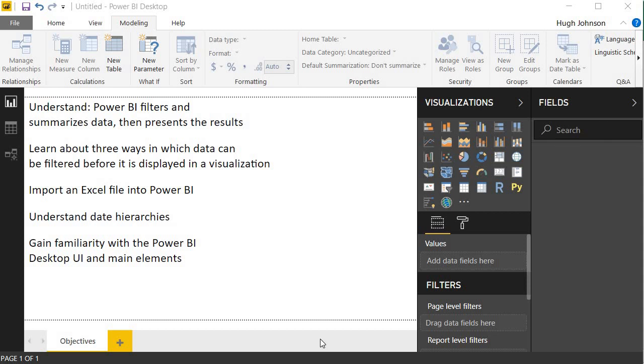In this video, we're going to take a large Excel file of accounting transactional data and show how you can do quite a fair bit of analysis of that data just by dragging and dropping the data onto the report canvas in Power BI without writing a single formula within Power BI.